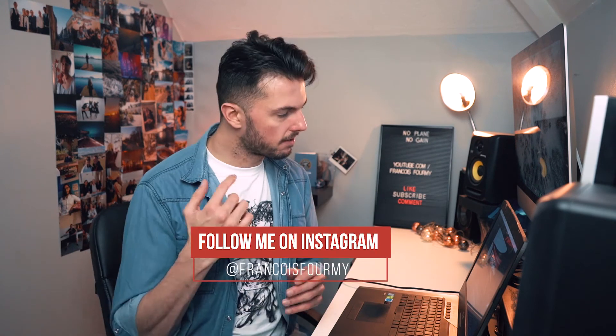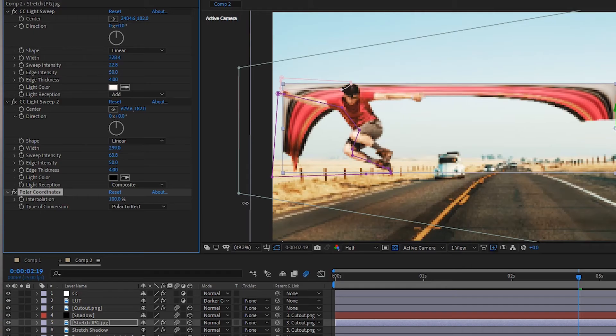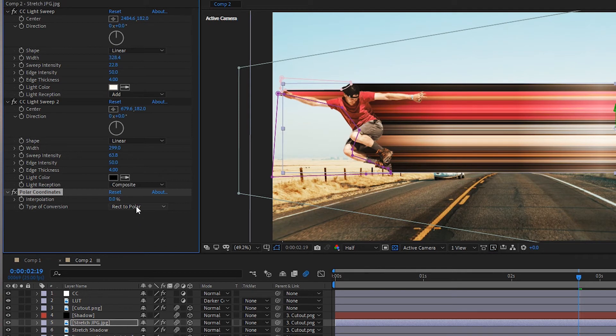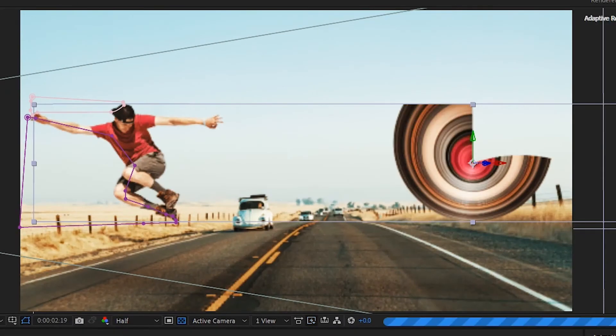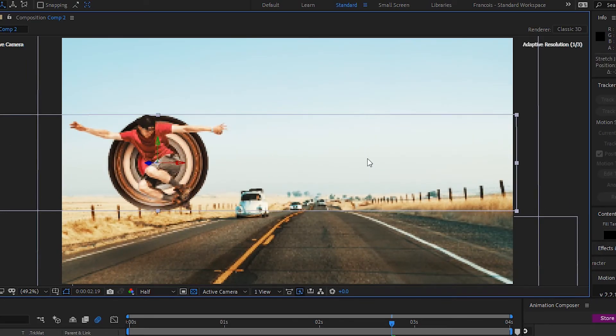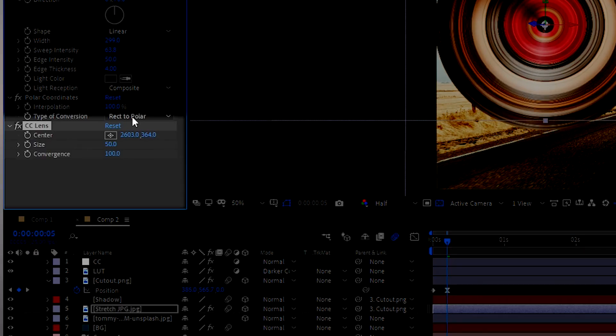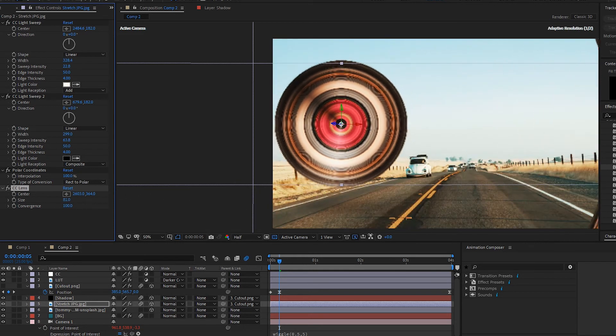And now for the final part! To get this circular effect, I duplicated the composition, deleted the bezier warp from the stretched layer and added a polar coordinate effect to it. To get the layer to turn into a circle, you need to set the conversion type to rect to polar and the interpolation to 100. You also need to delete the mask — I forgot to do it at first and it's ugly. Now place the layer behind the cutout and fit it in place, parent it to the cutout and add a CC lens effect. Using two keyframes, I animated the size to go from 0 to 100. And that's how you get the circular stretch effect and how to animate it.